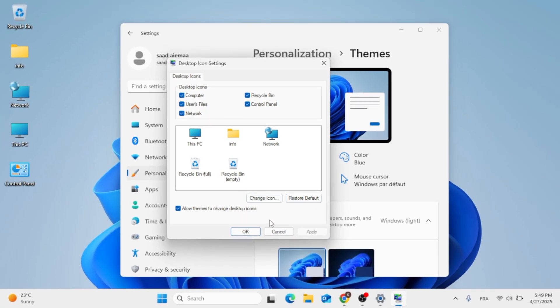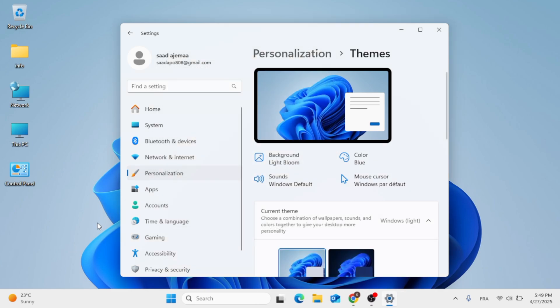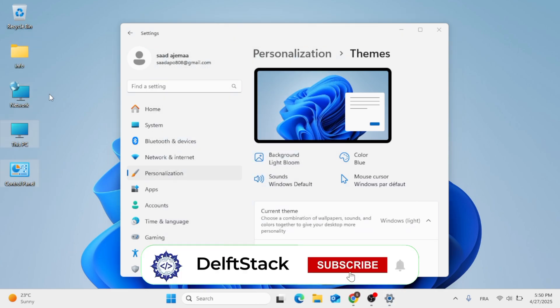So this was how to restore desktop icons on Windows 11. I hope this video was helpful. As always, thank you for watching.